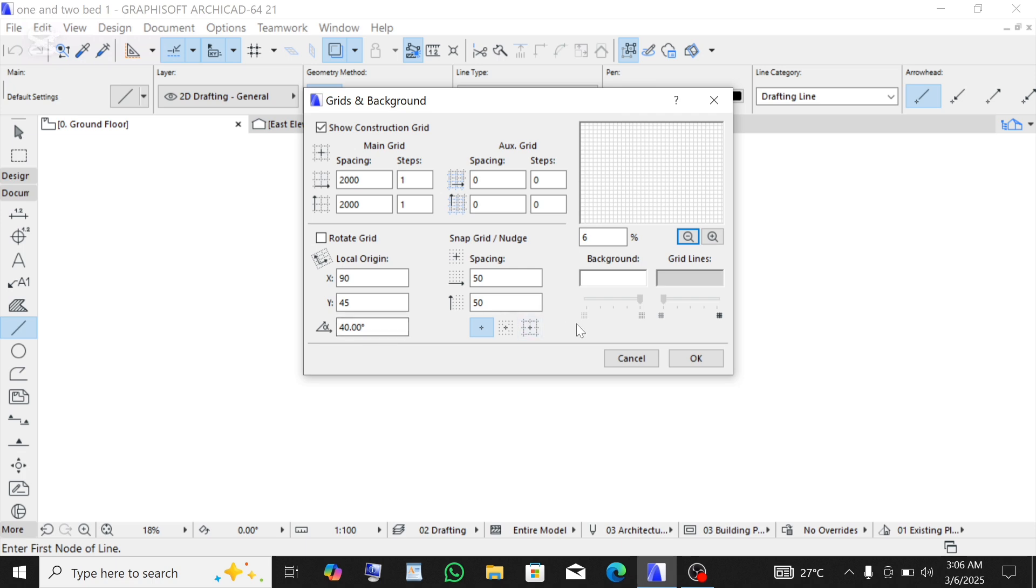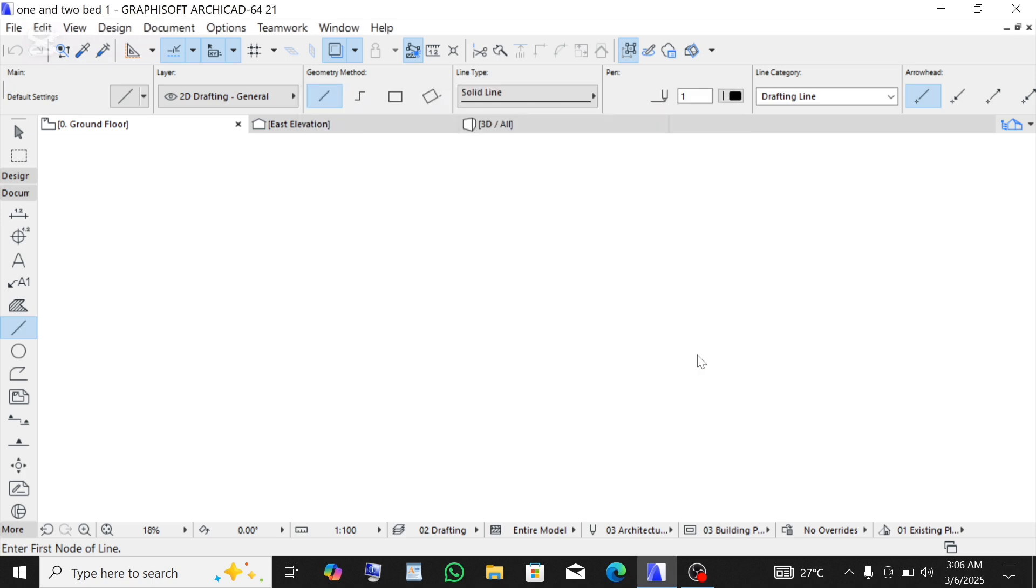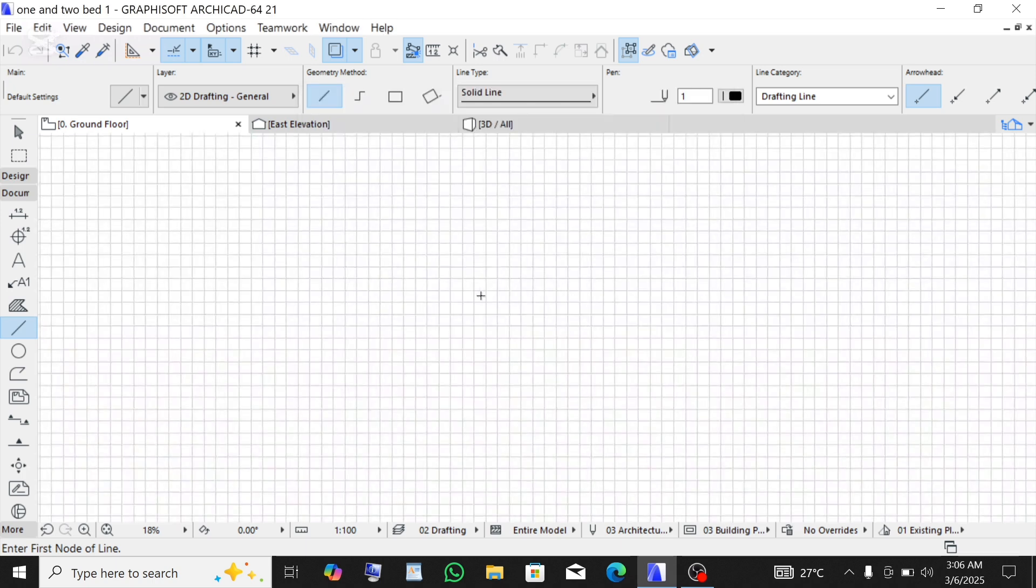OK, and I think we are done with the grid lines. So just simply click OK. You can see we have applied the grid line on this page. So this is how to make a grid line with the ArchiCAD application.